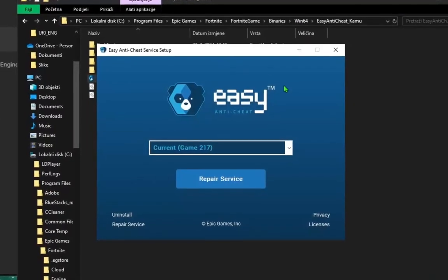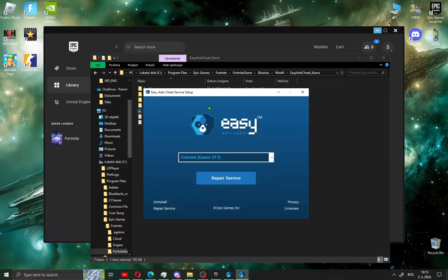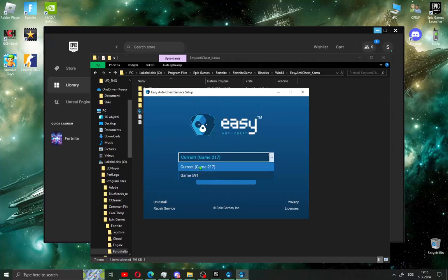Just open the setup, click yes and a new window will open. In this window you will see EasyAntiCheat service setup.